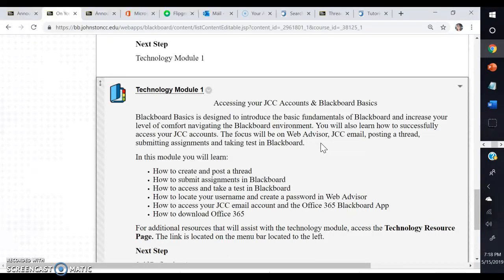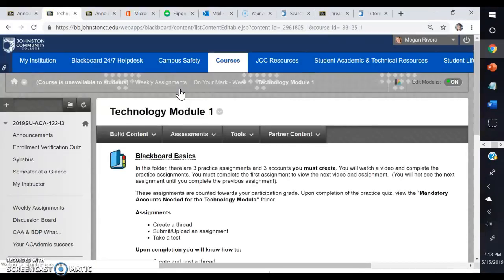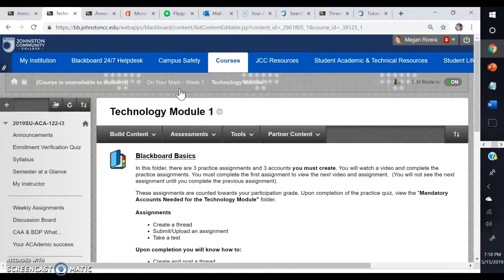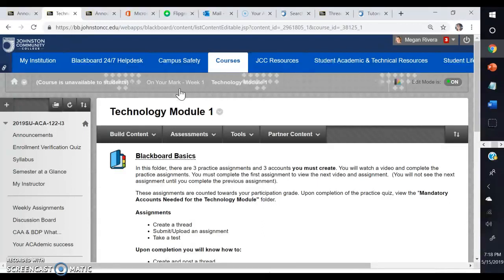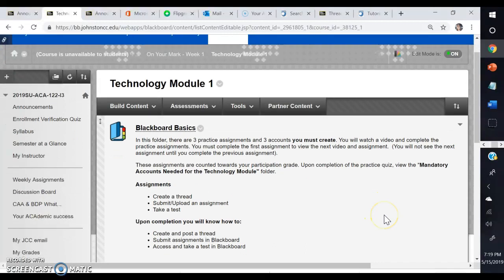Those are all typical things that instructors will ask you to do in your classes. Some of you might be familiar with doing those tasks already, and that would be great. This will be a review for you to make sure that you're aware of all the features that are available. For those of you who are not familiar with it, you'll learn how to do all of that so that you can be successful in your courses.